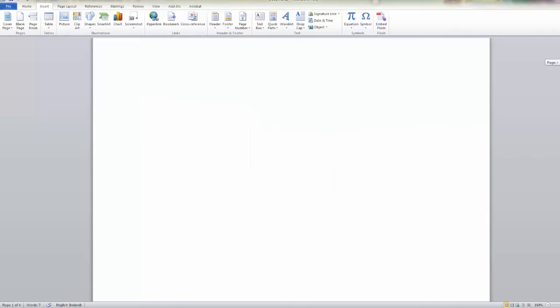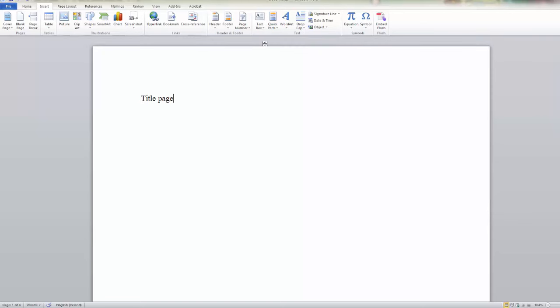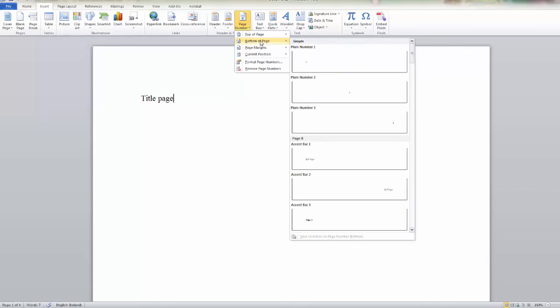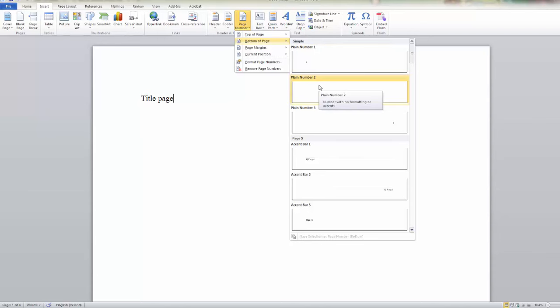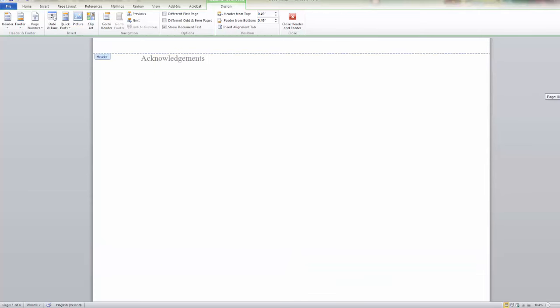So that doesn't actually insert the page numbers, it just sets up the formatting. To insert them, we again click on page number and we select where we're going to position the page number. I'm going to position mine at the bottom center of the page, so I'll select that option and that inserts numbers on each page.